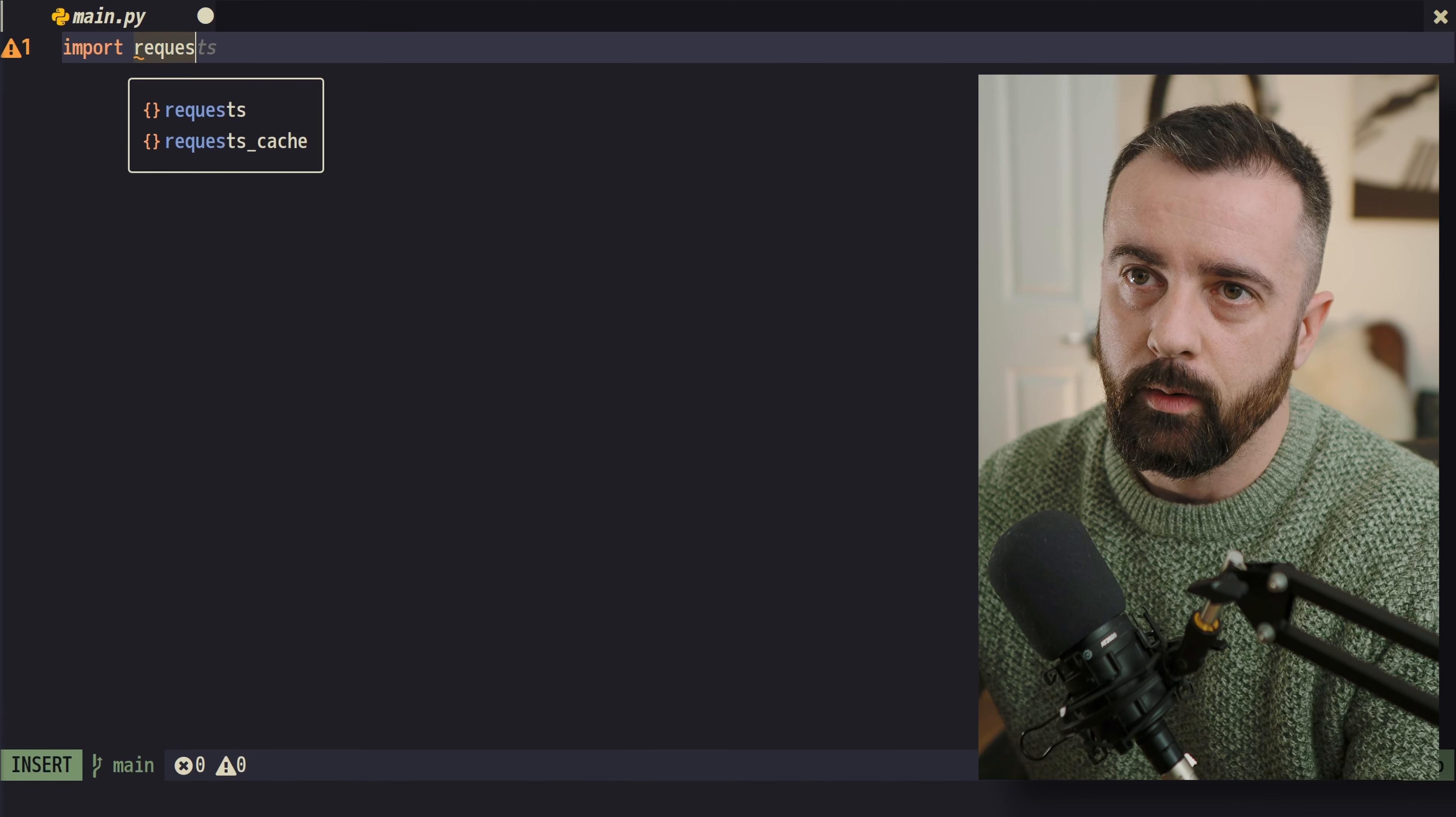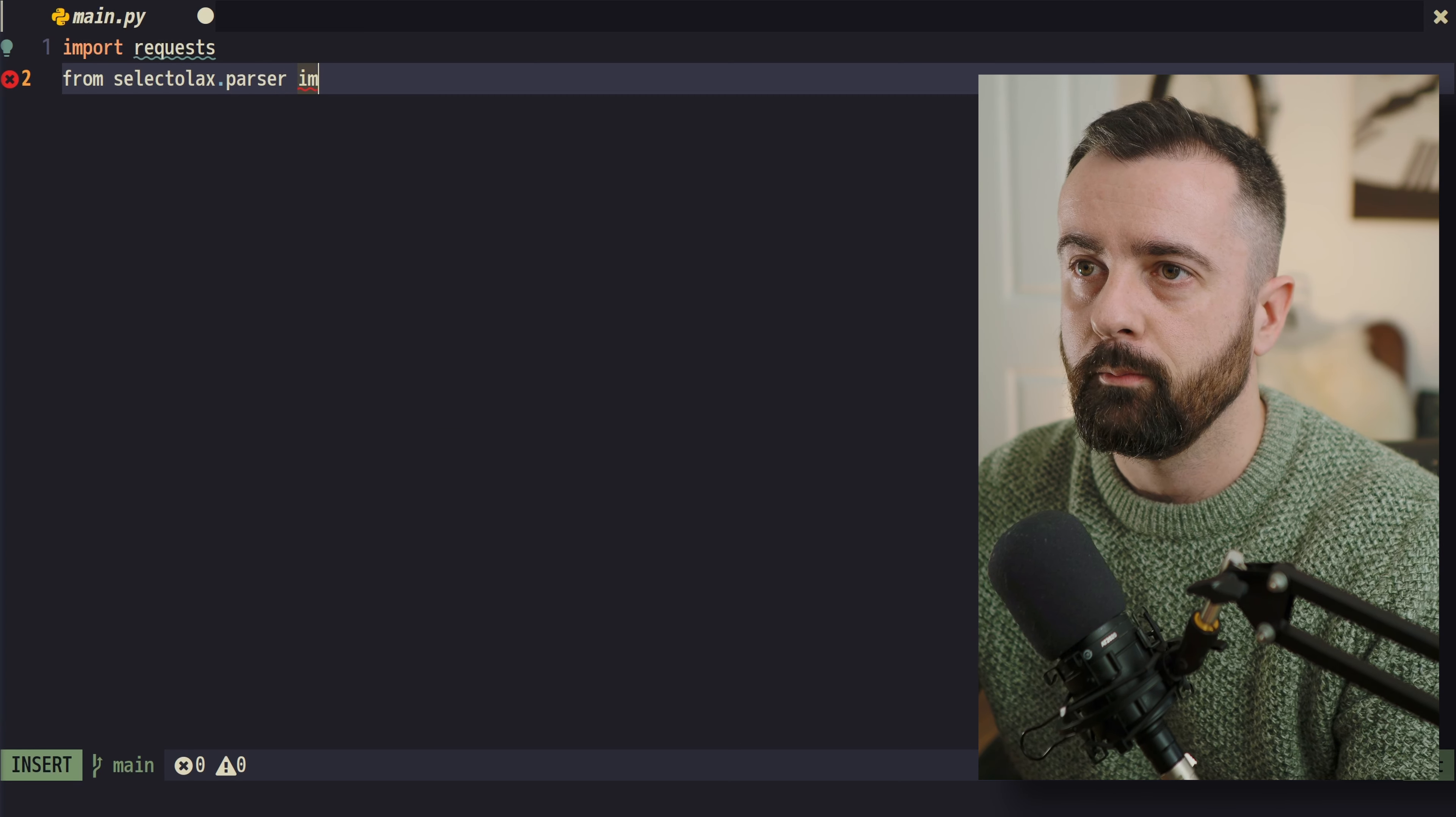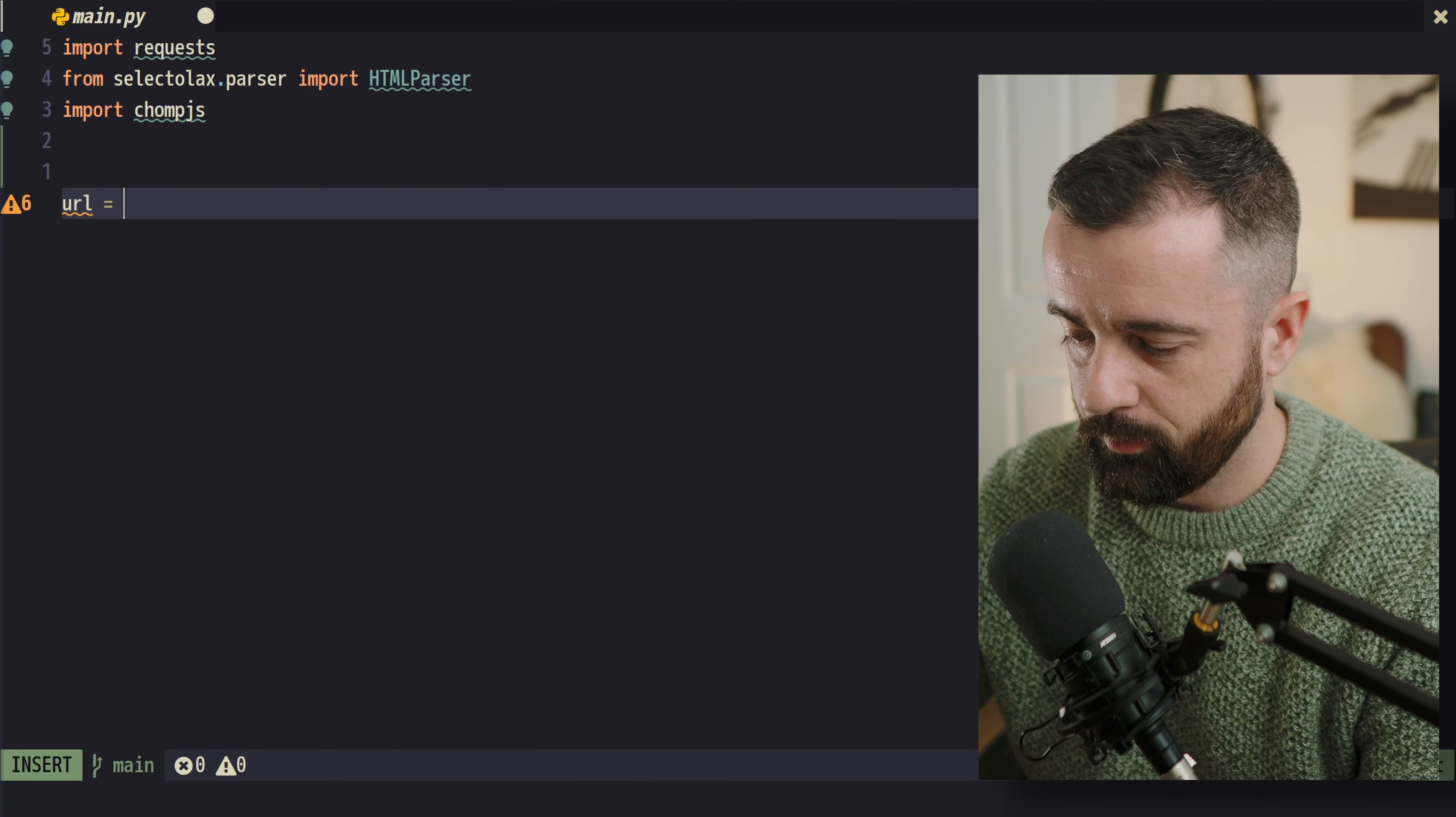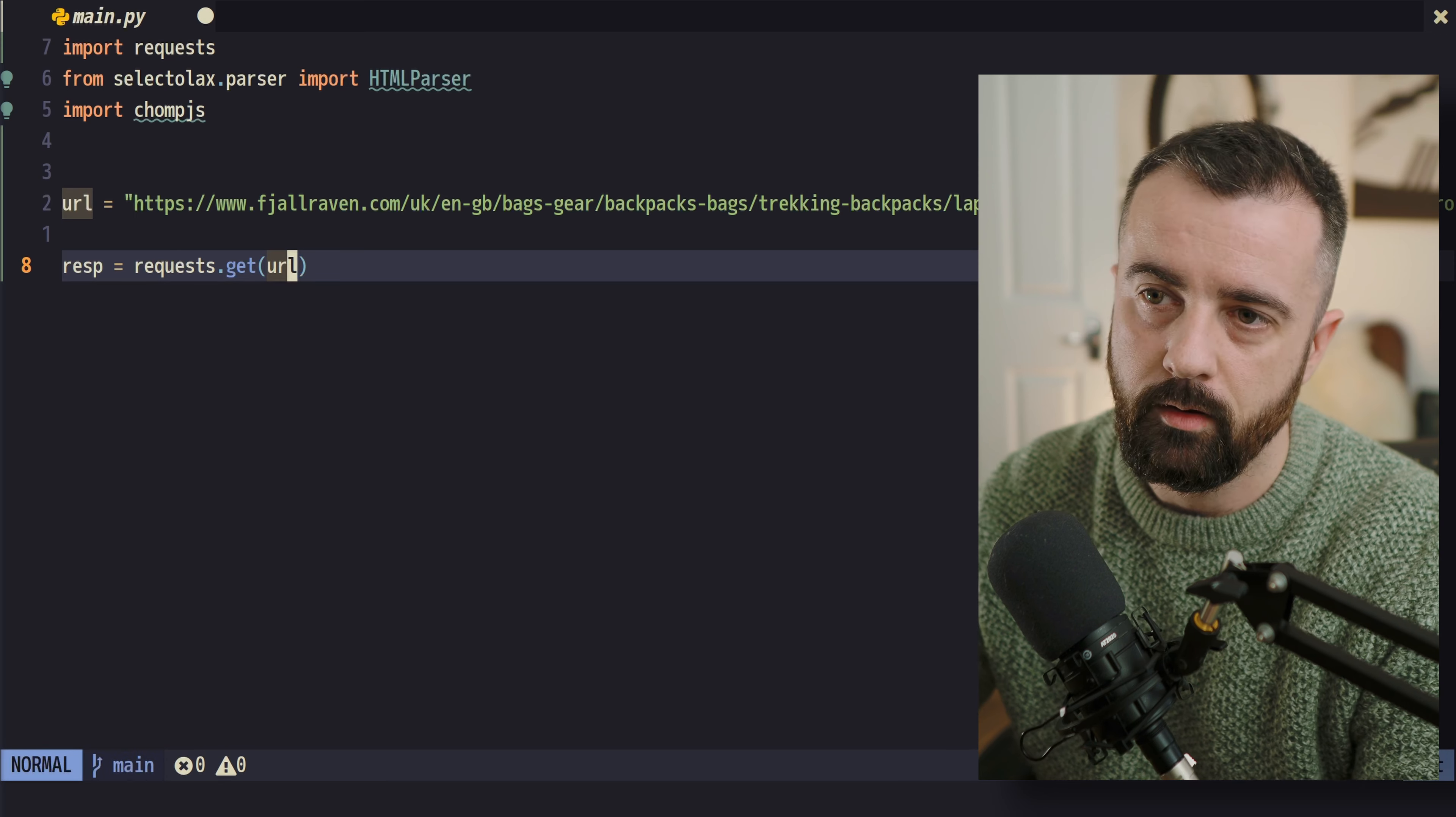So I'm going to be using requests. And we're also going to use Selectolax because we need to actually parse that HTML. So we'll do from selectolax.parser, we'll import our HTML parser, which we're going to need. And then we're going to import our chomp.js as well. Let's go ahead and set our URL up as what we just copied. This nice long thing here. We can start to make the request. So I will do response is equal to requests.get. And I'm going to give it the URL.